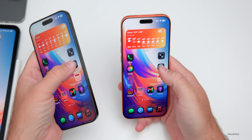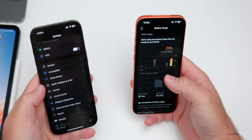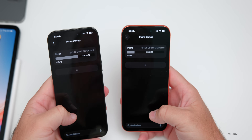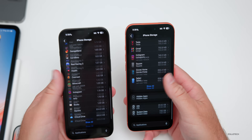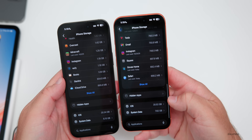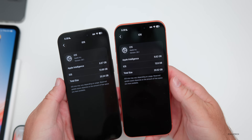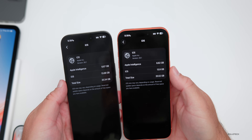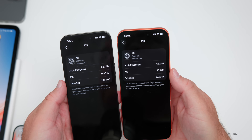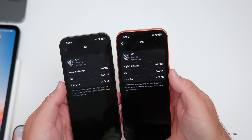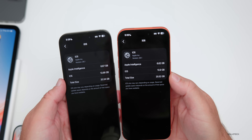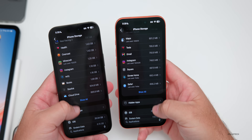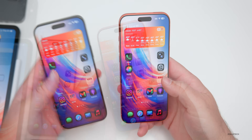For storage, going into General, then iPhone Storage: the latest RC takes up 20.52 gigabytes compared to 20.34 previously. Most of that difference seems to come from Apple Intelligence at 6.62 gigabytes compared to 6.67 gigabytes — so a very minimal difference overall, which is great to see.